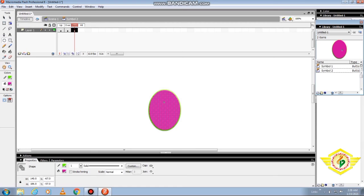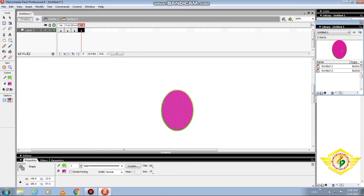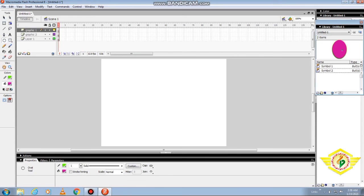Now creating the down state. Press F6 to insert a keyframe into the frame and click the Down frame. After clicking the down frame, Flash duplicates the object you have placed in the over keyframe and you can do some minor changes.